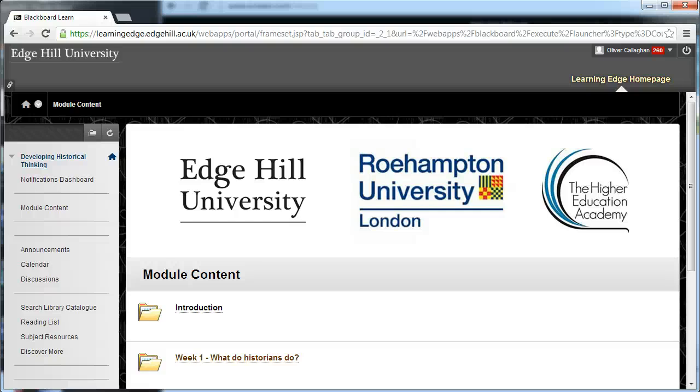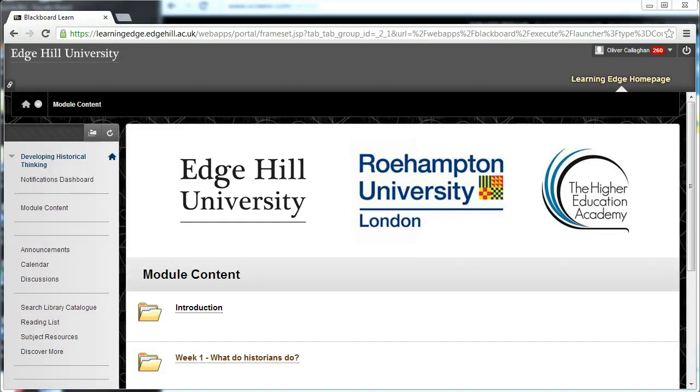Hello, my name is David Callaghan and I've been asked by the course team to make a very brief screencast showing you how to create a journal entry. It's very straightforward, so let's go through it.